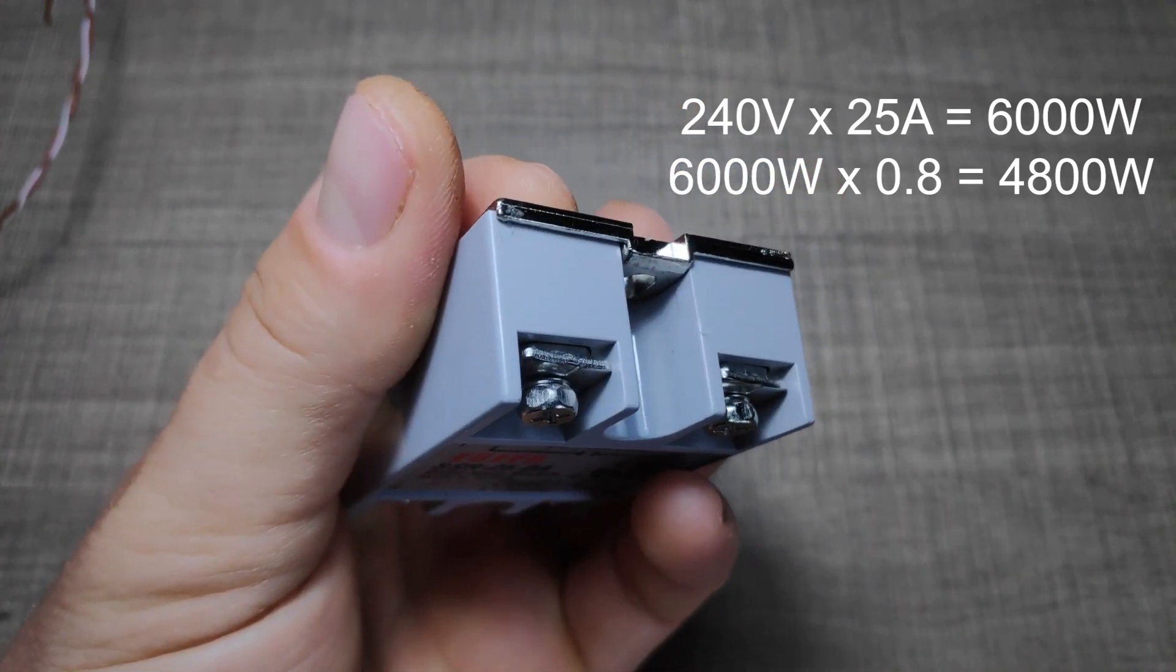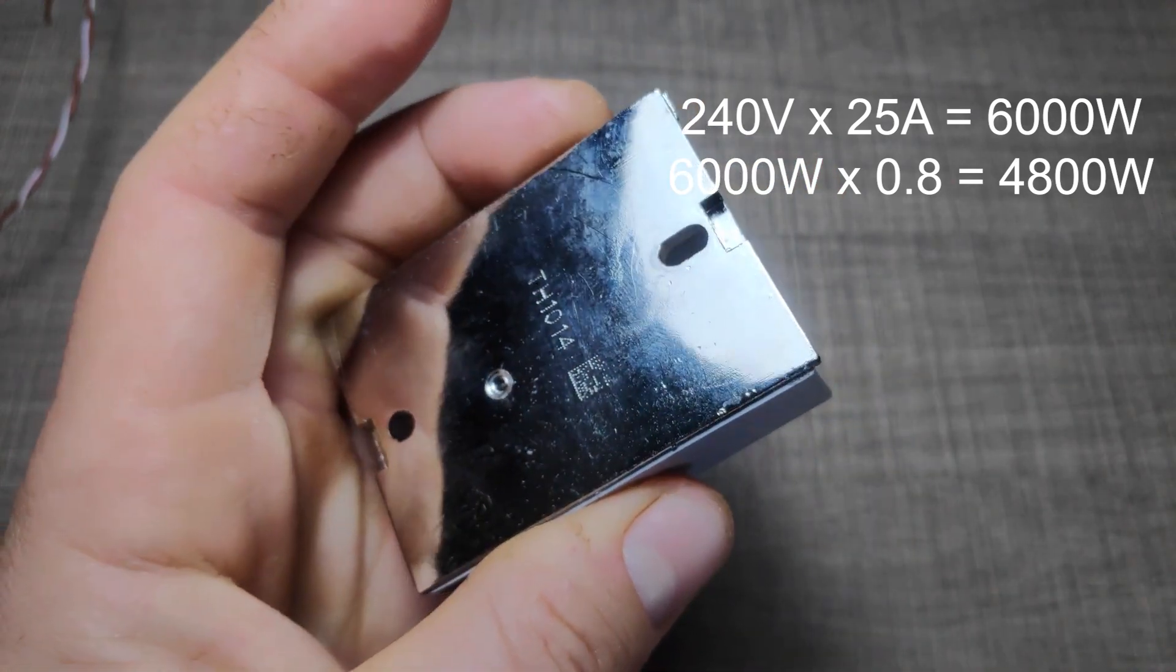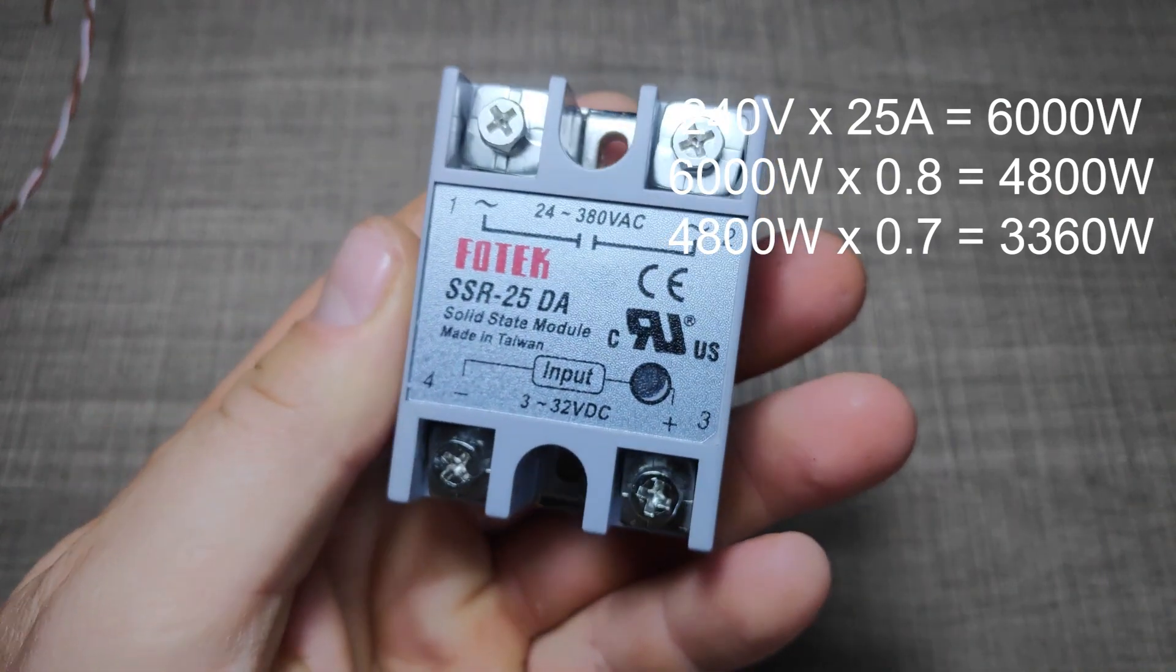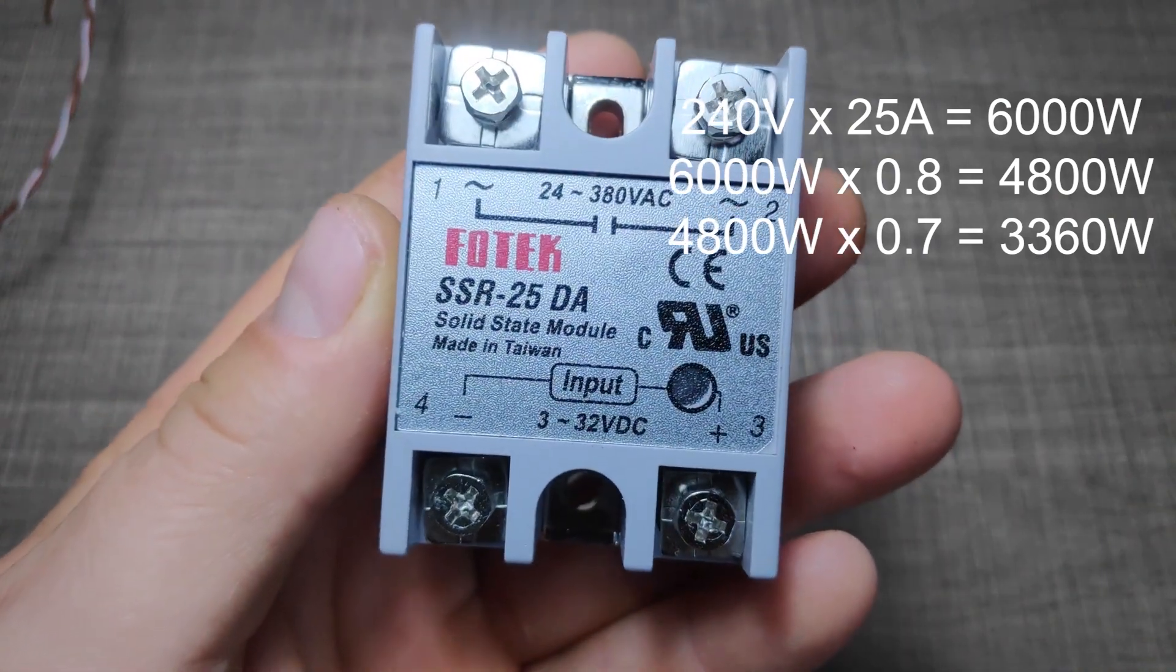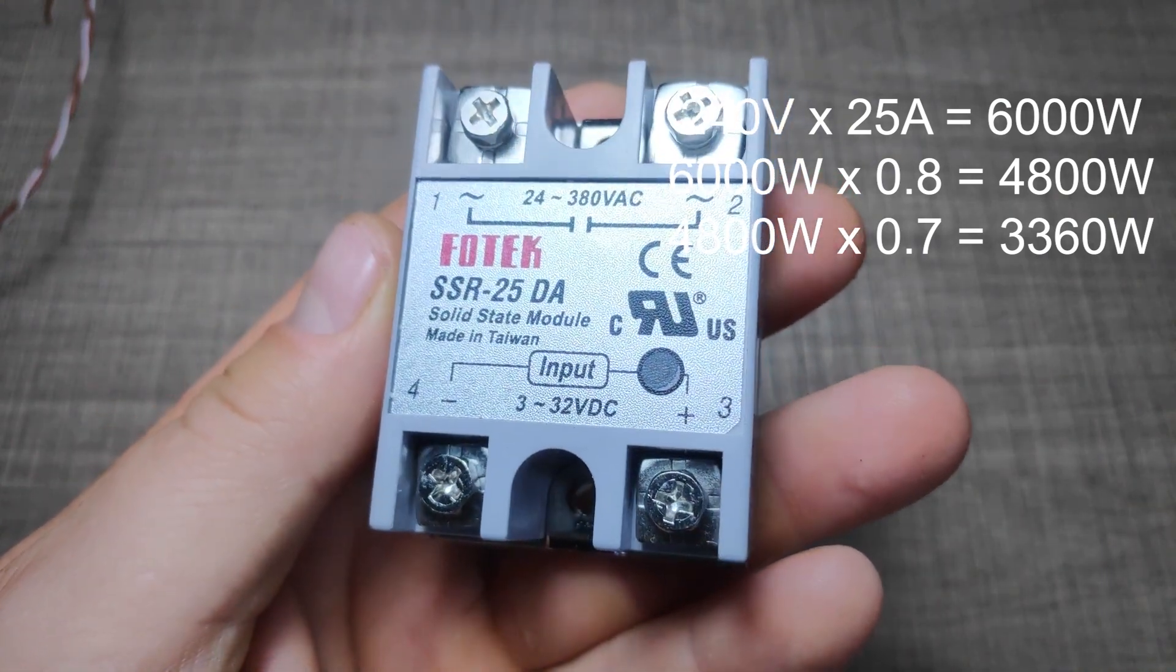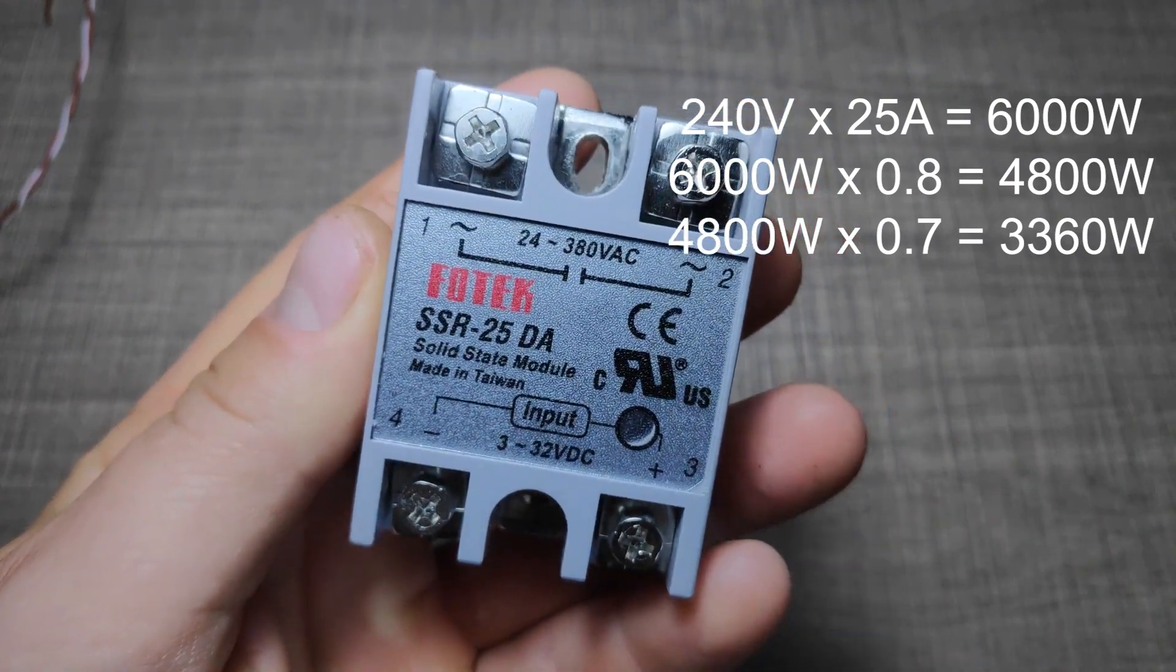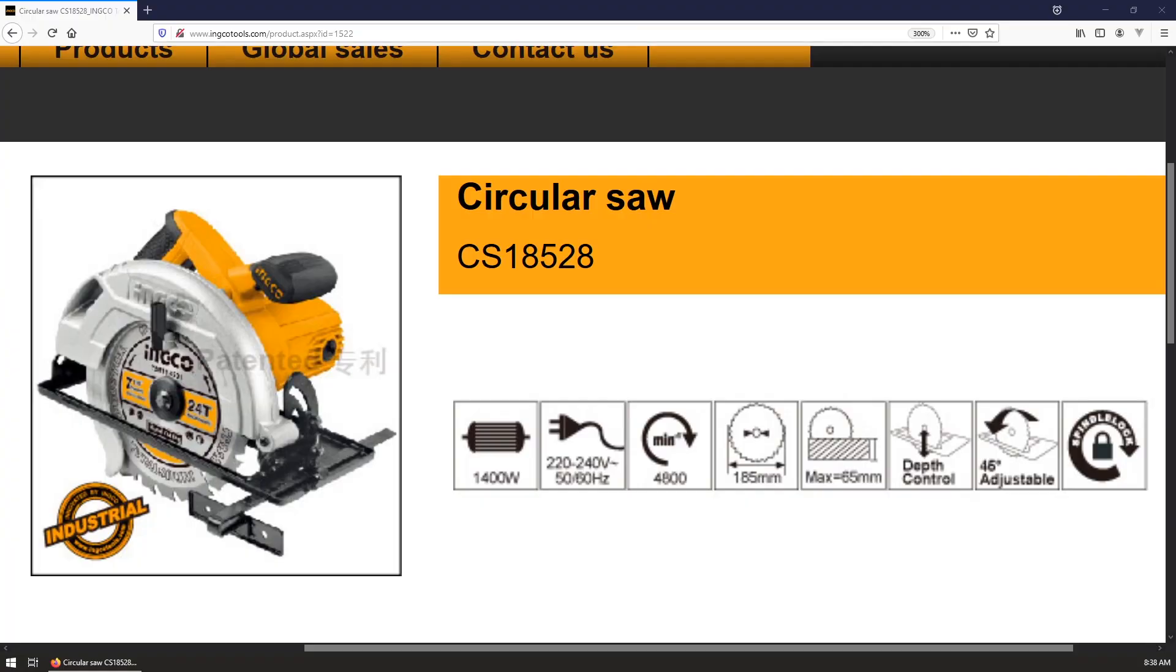Since all of the power tools I'll be running off this switch include a motor, they are inductive loads and they have a typical power factor of around 0.7 to 0.9, so the theoretical maximum comes down to 3.35kW. My circular saw for example is rated for 1.4kW, so the relay should turn it on without any issues.